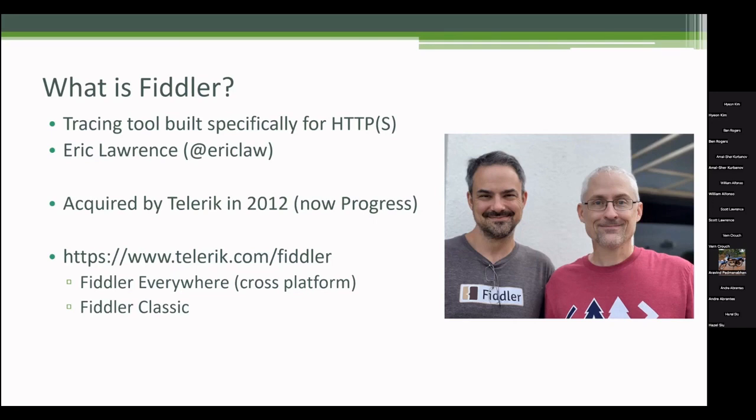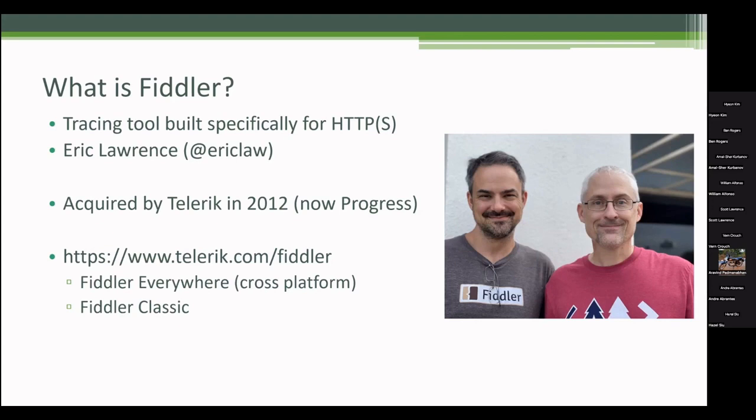Fiddler Classic is what I've used forever. It's on Windows. I'm going to use that primarily for this talk, mostly because they're adding to Fiddler Everywhere. Each release it gets better and adds on things, but there's still some advanced techniques I'm going to show today that are not in Fiddler Everywhere yet. So that's why I'm showing it in Classic. At the very end, I'll show what Fiddler Everywhere looks like.